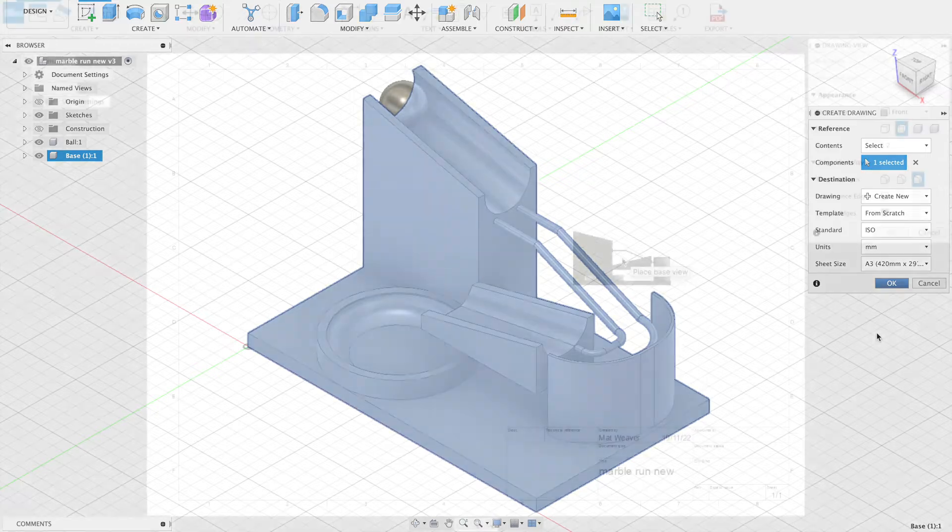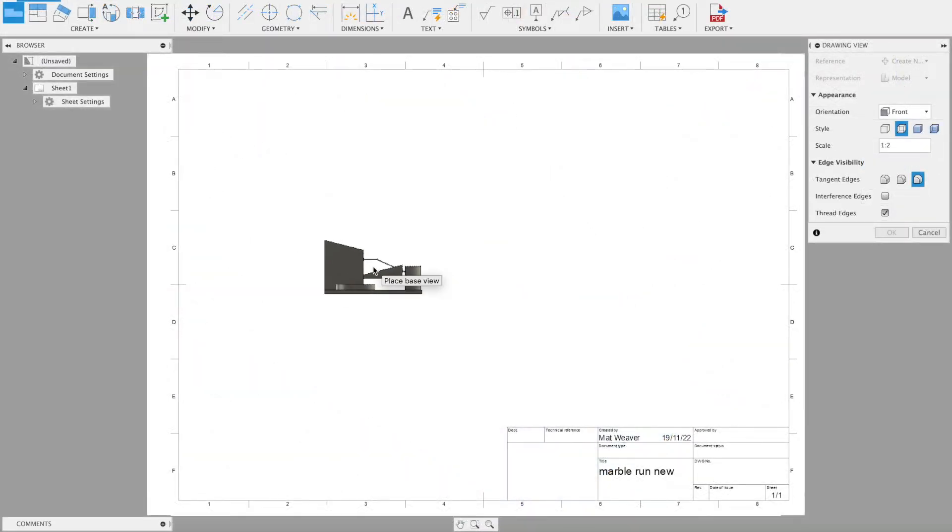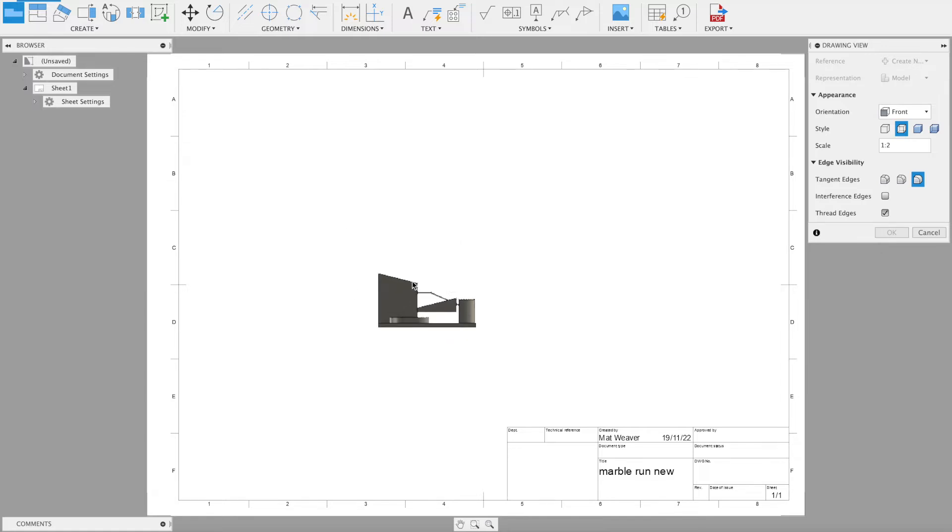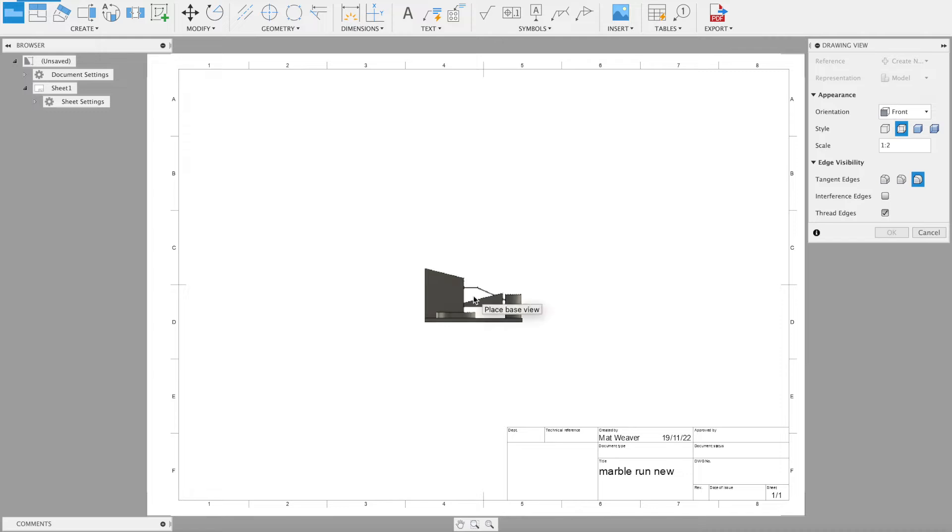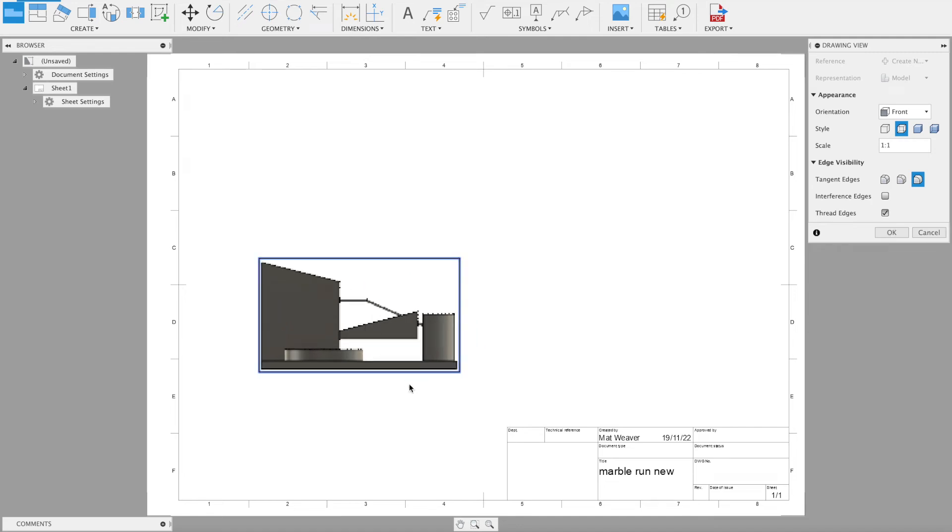Then I'm going to press OK and we're just going to give it a bit of time. You should be presented with a blank A3 piece of paper and one of the views of your model floating around. Now we're not going to click anything yet. I'm going to change the scale to one to one because I know that it's going to fit.